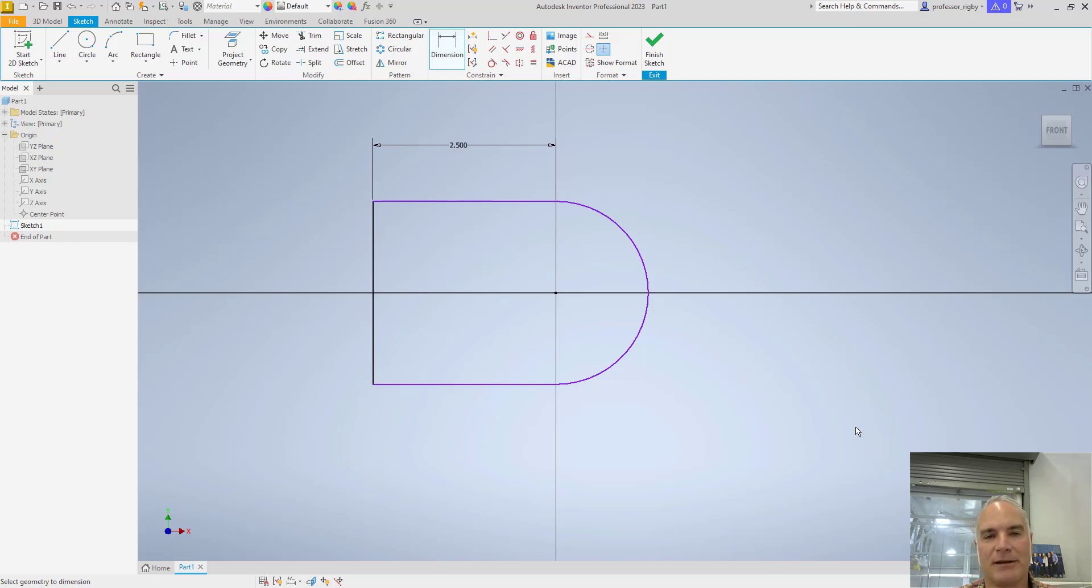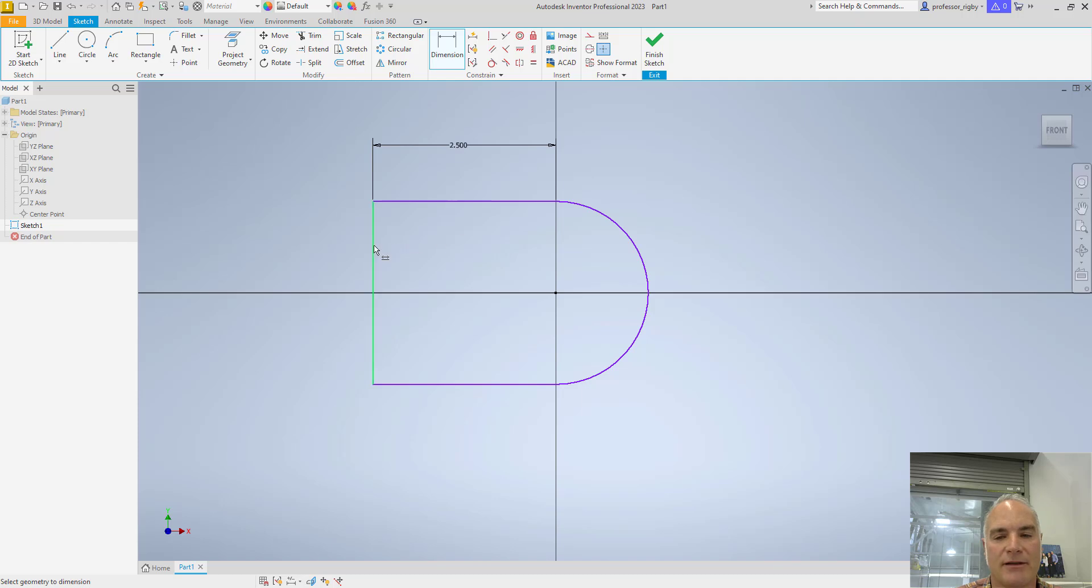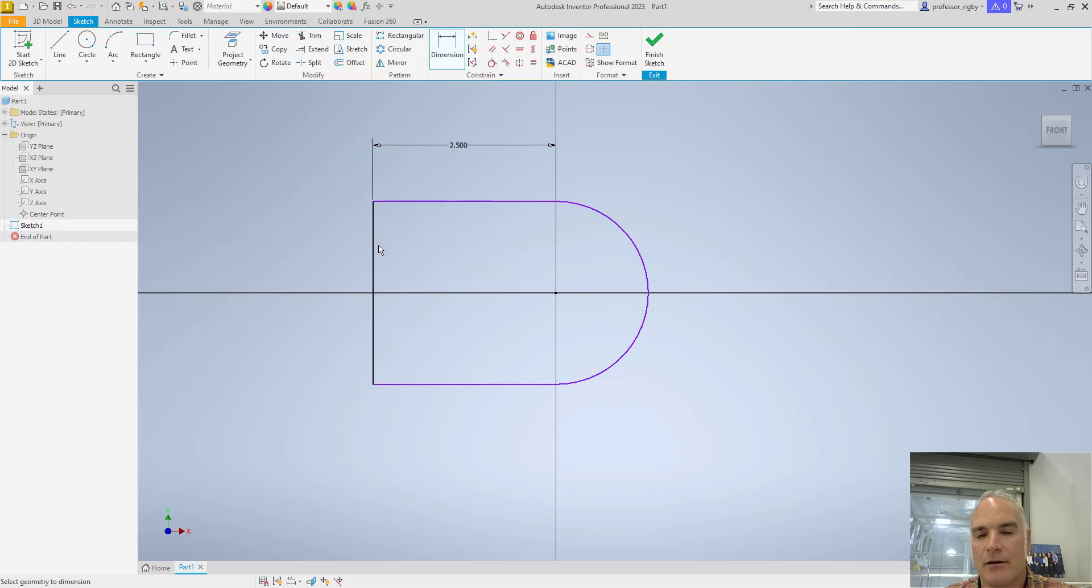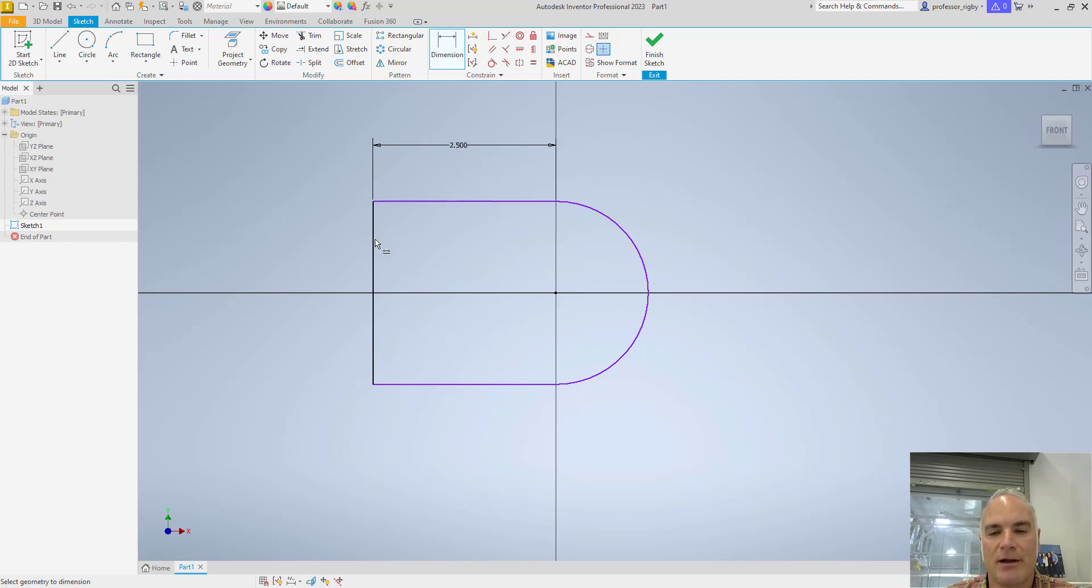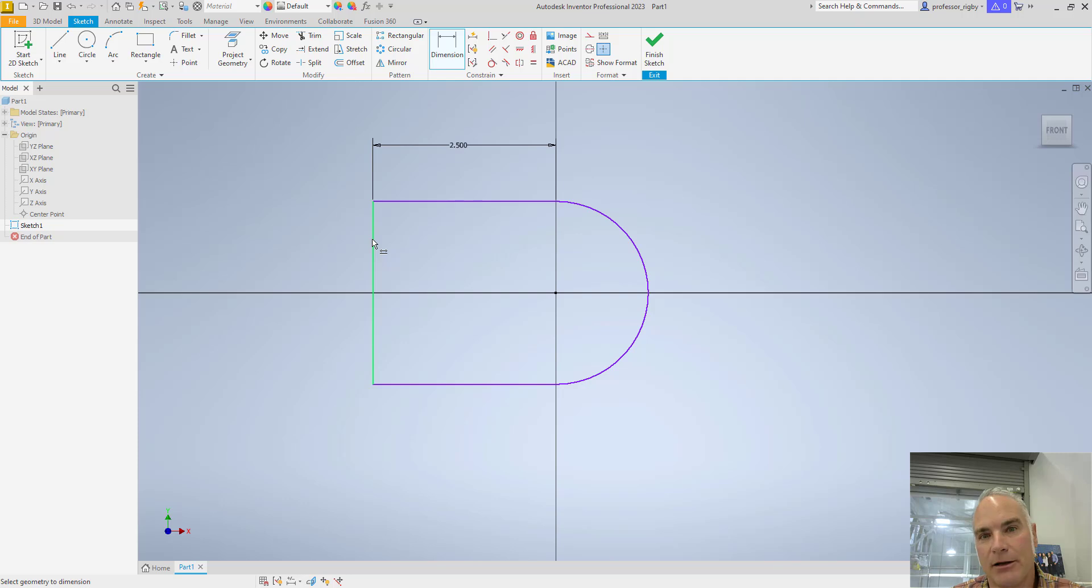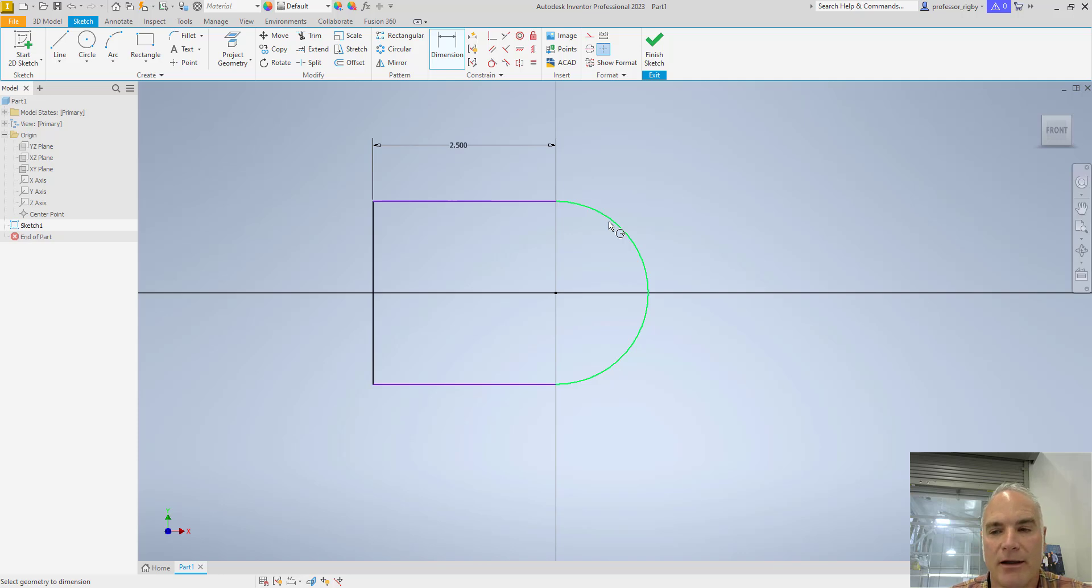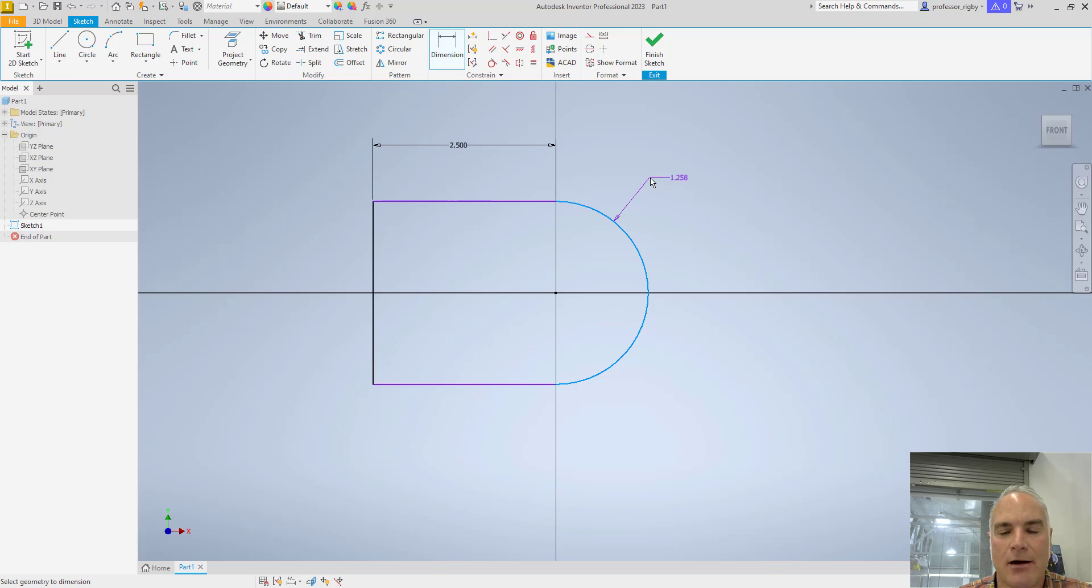If I want to completely constrain this part, I'm going to have to tell it either the radius of this circle or the length of this line. Notice that when I hover over either of those objects, it shows a different dimension. For example, if I hover over this, it gives me a little badge right next to the cursor that gives me a linear dimension. But if I come over here and hover over this part, the arc, it gives me a radial dimension.